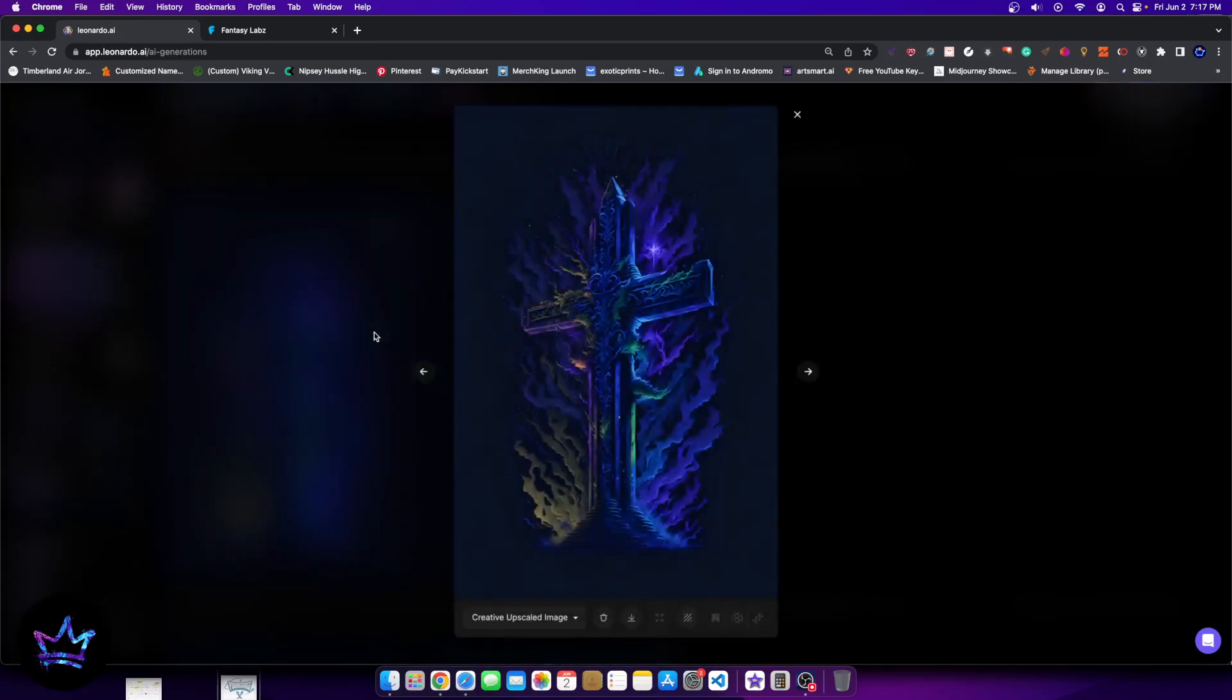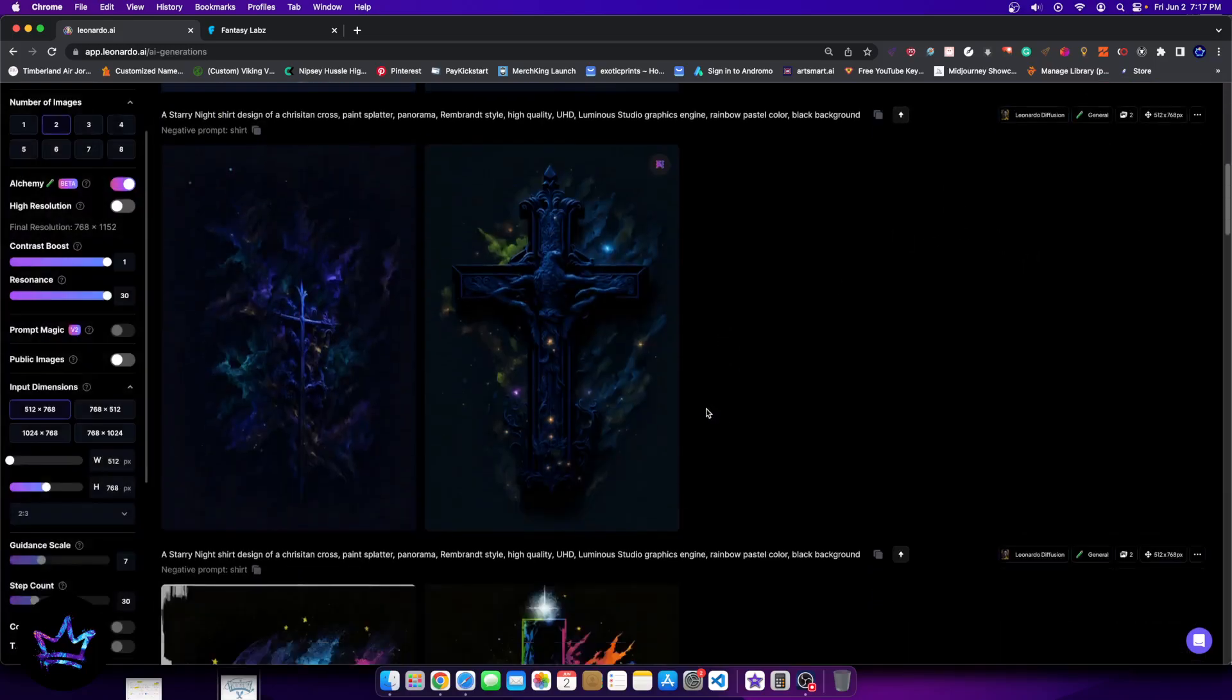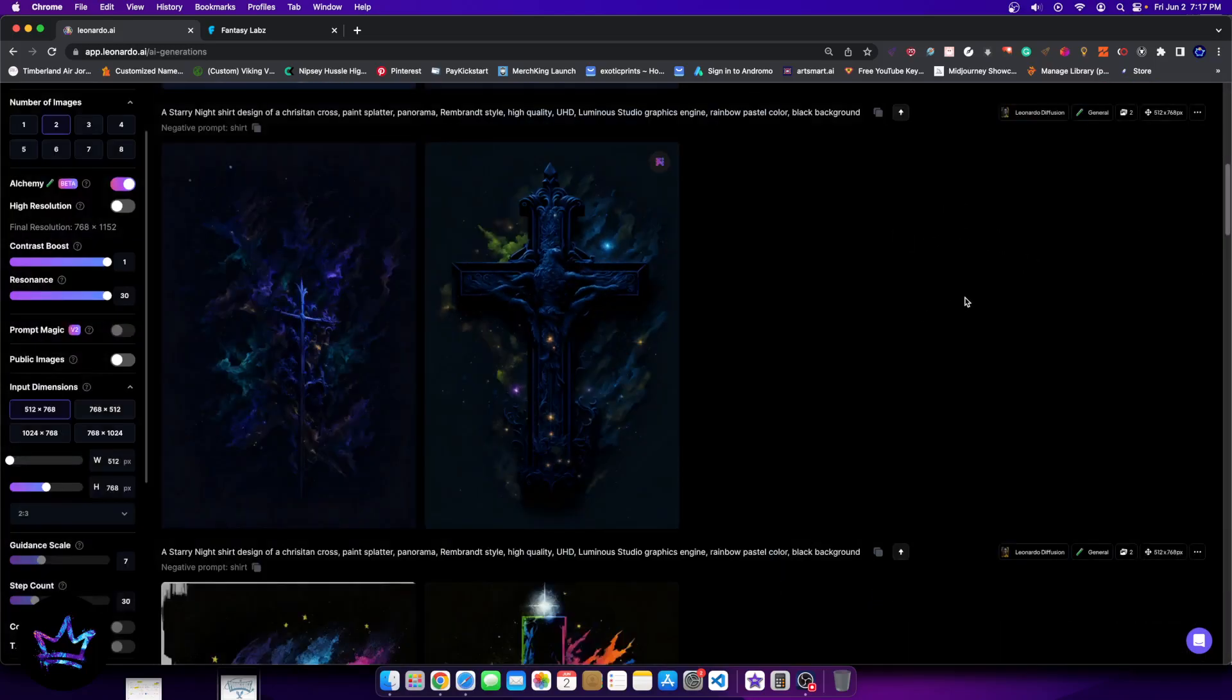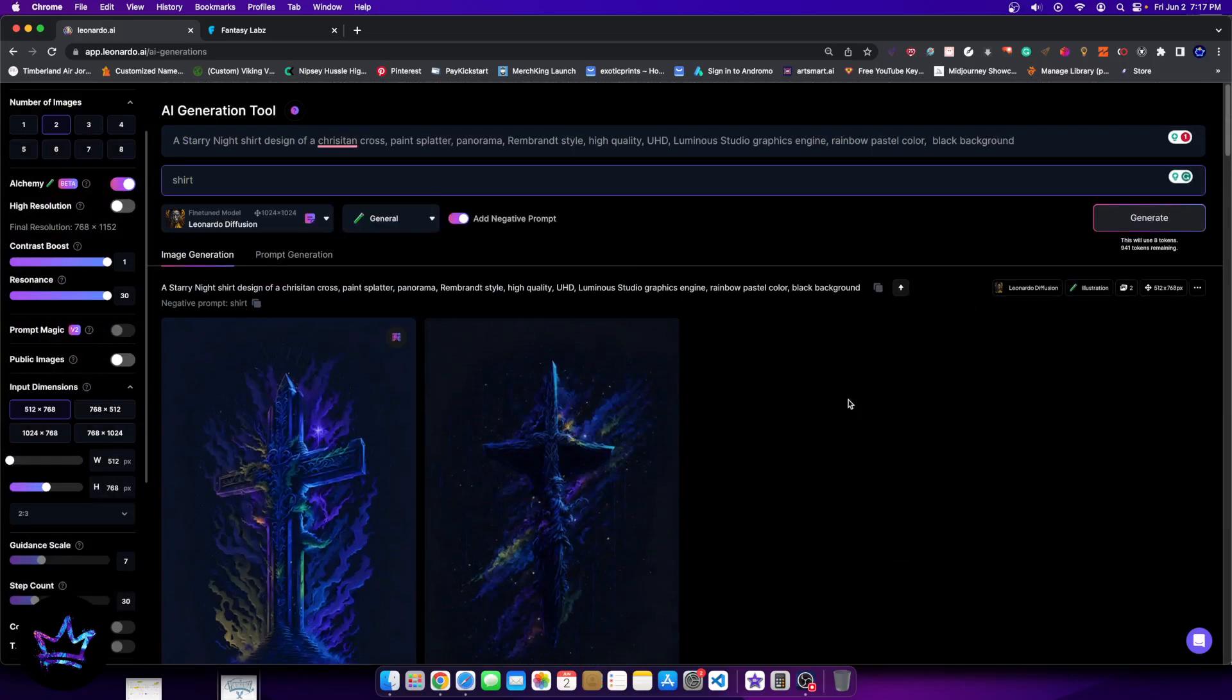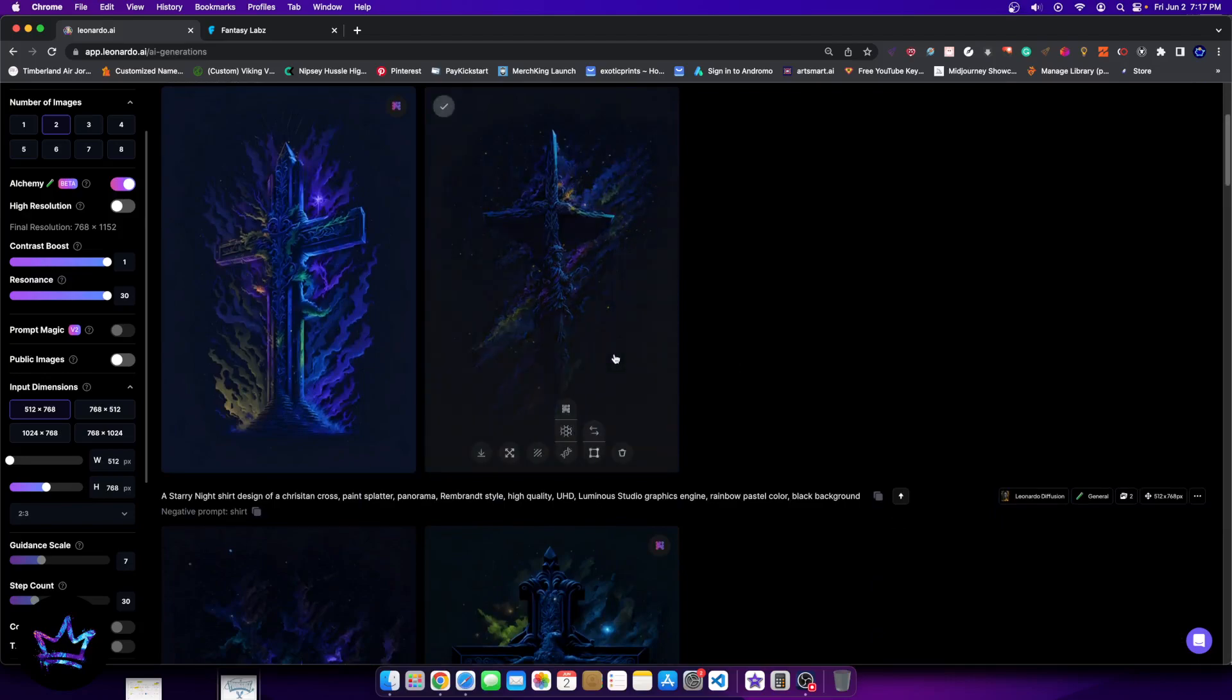And it does show that this is a little more like an illustration, even though it does seem more lifelike. It's more of an illustration than for example, this design. It's very, very cool. Overall, I wouldn't say that I would always use alchemy for all of my designs. It's cool. It's definitely a cool feature to have, but I wouldn't use it for all of my designs.